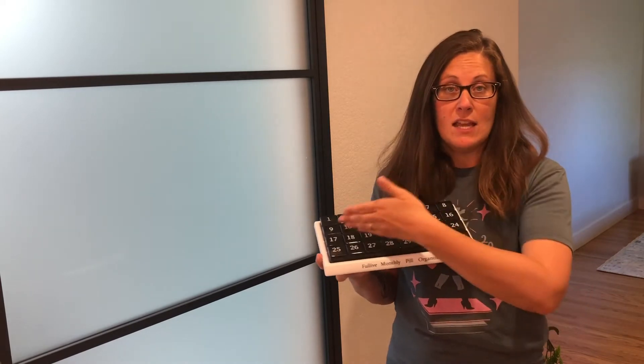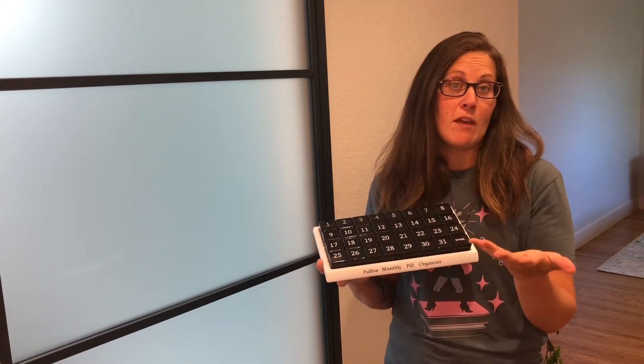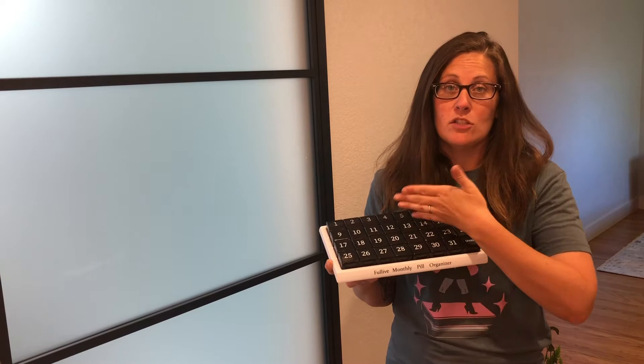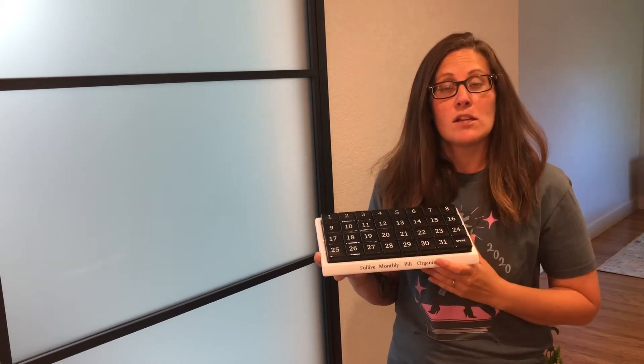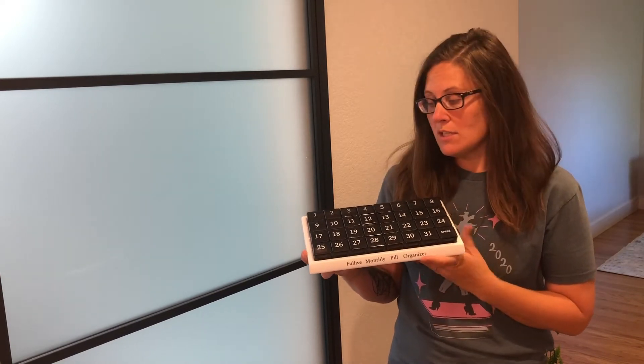It has the day of the month so if I think maybe I forgot a day I can go ahead and just check back, make sure I've taken my pills and move along with the day.